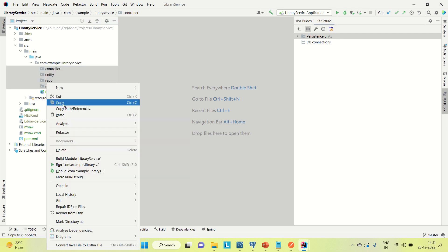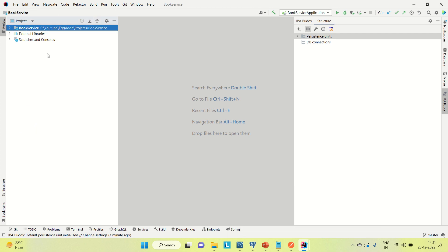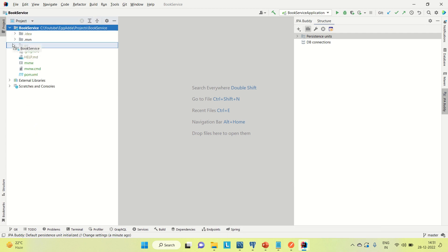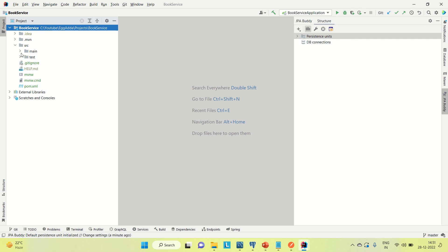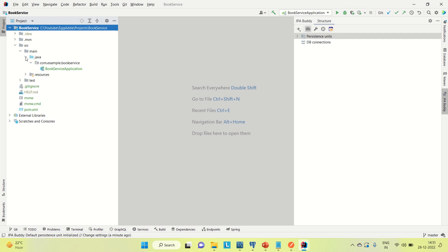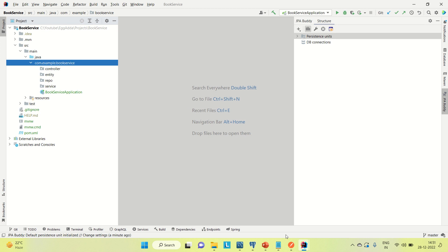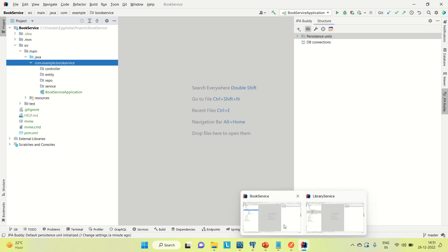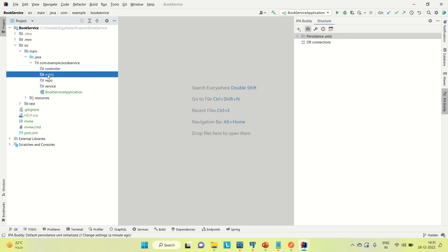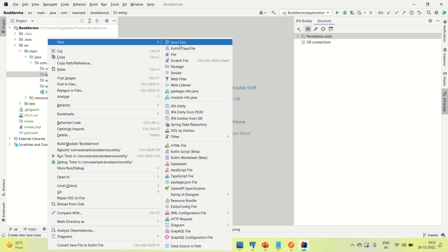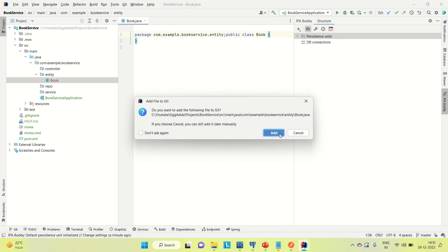Let me copy this structure and come to the book service. Go to the source, main Java, and paste all the packages. Now coming to the book service, I'm going to create the entity class first, then I will create the repository, and then the service and controller.